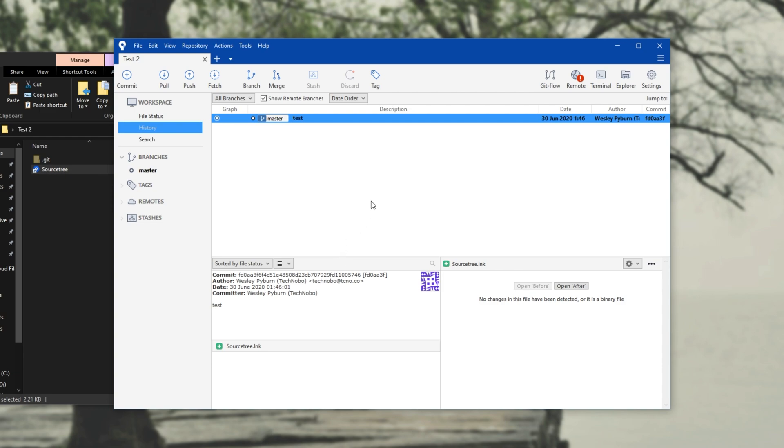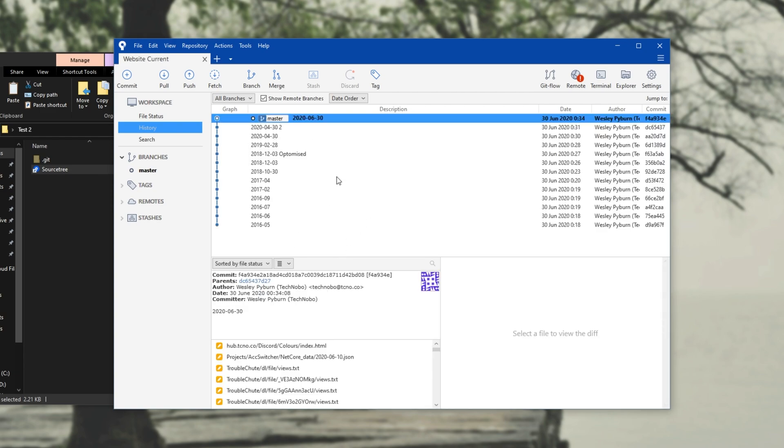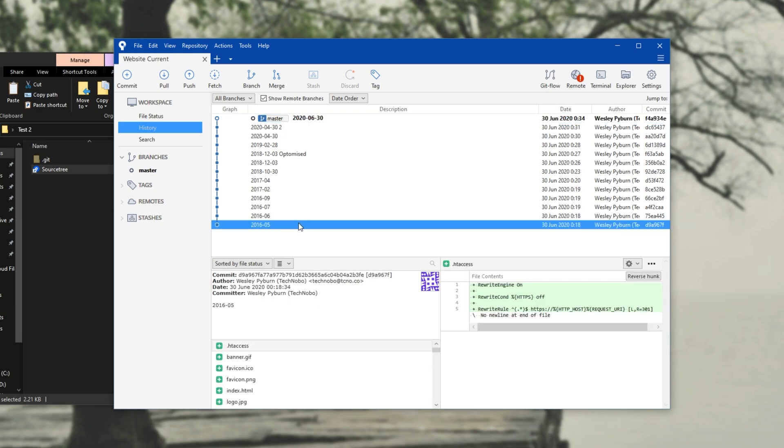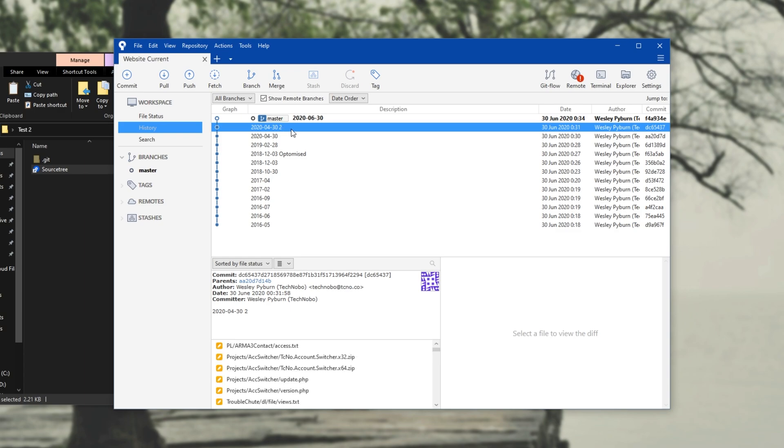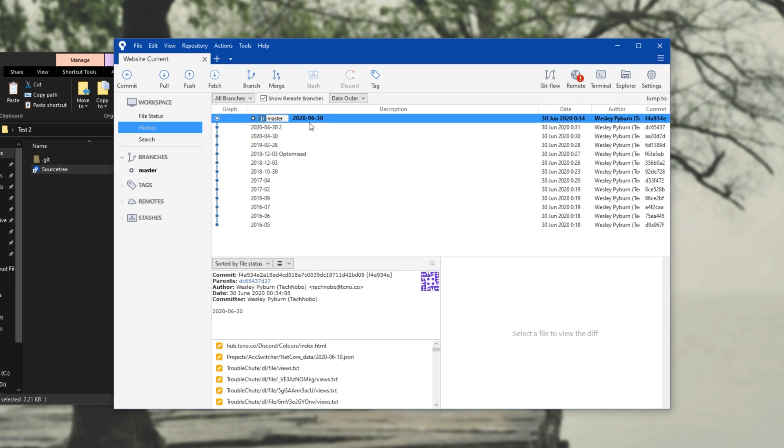Mainly, I'll be using it for my website over here. I've got a ton of different files in it, and a ton of different versions from all the way back in 2016. Say I'd like to go back and see what the website looked like back then. I can simply just double-click on it here, and all my files in that folder are then replaced with the previous version, and I can swap back and forth between it.